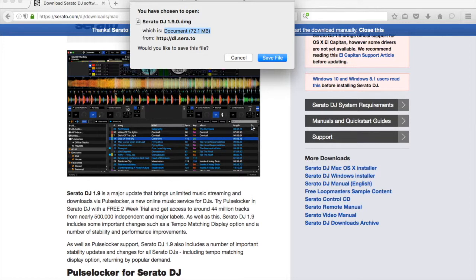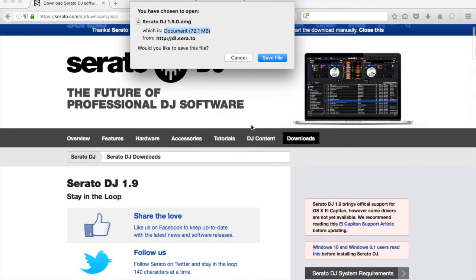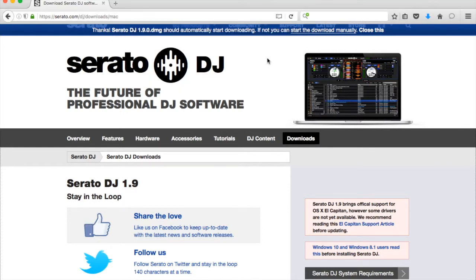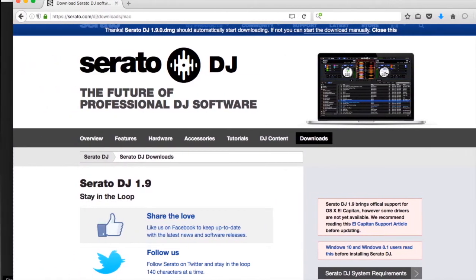Now it's brought us to the Serato DJ page, and it asks if we want the file saved. We go ahead and save it, and it saves onto the desktop.